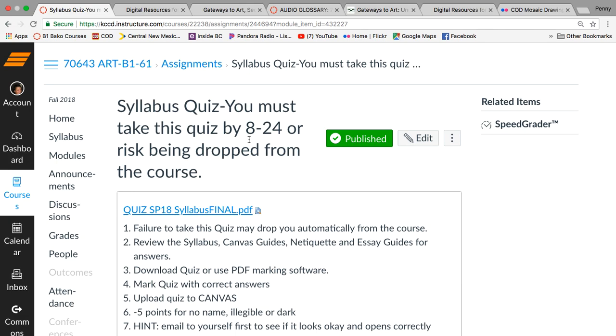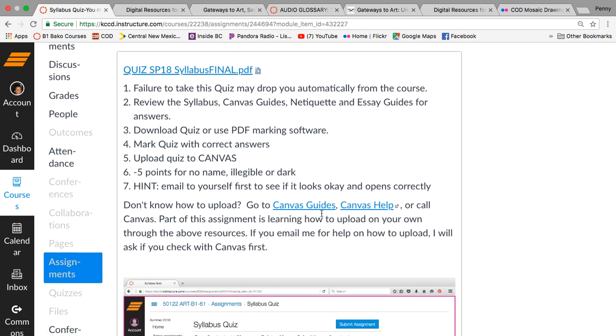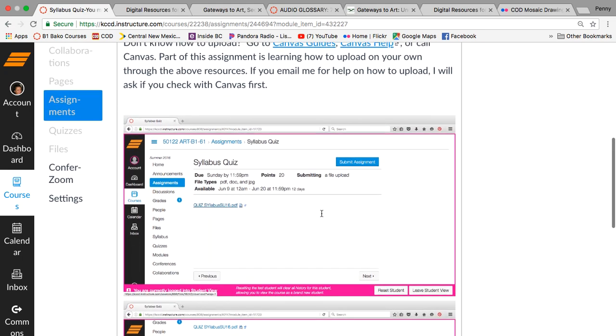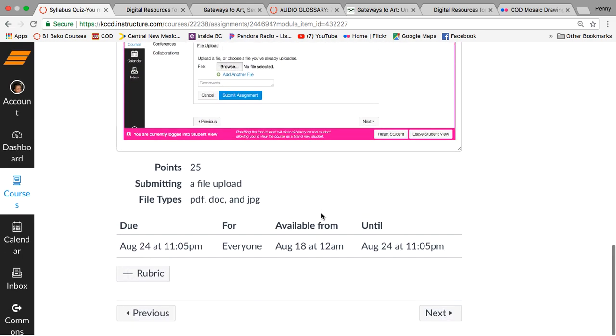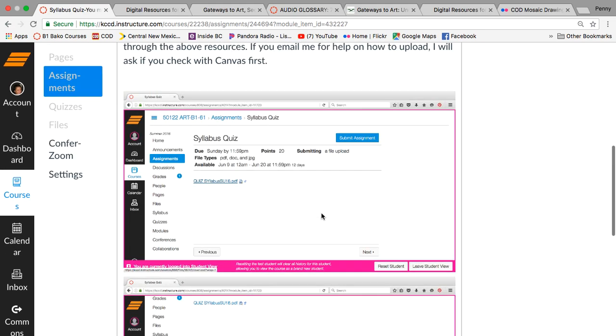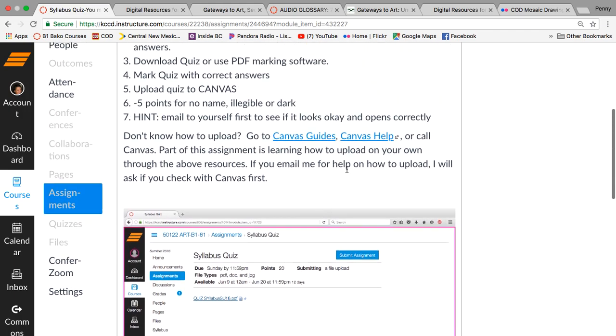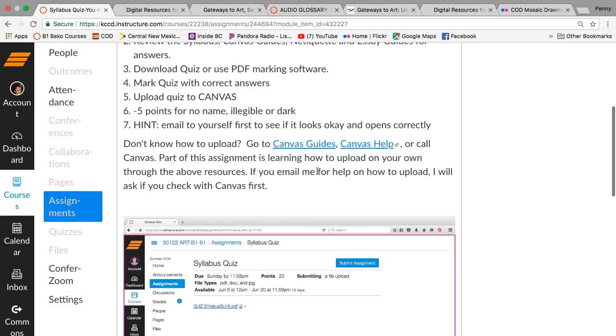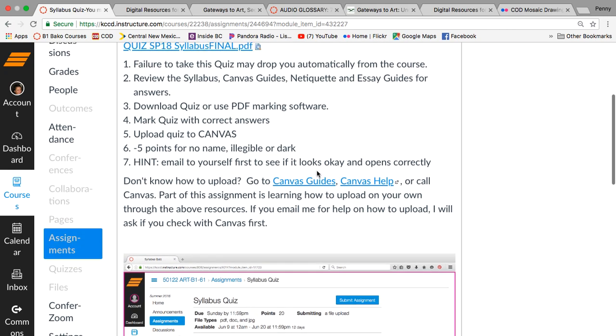You have three attempts, but this quiz, and you can see, I still have the old one and I have to put in the fall of 18. But this quiz is going to be an upload. You can download it, mark it, write in the answers and then upload it again. Or you can use PDF software. So you have two different choices.